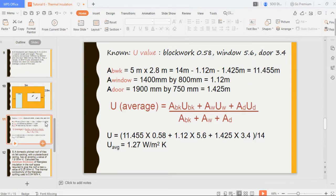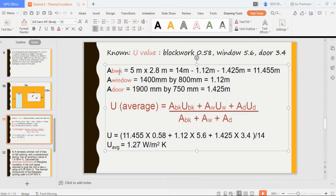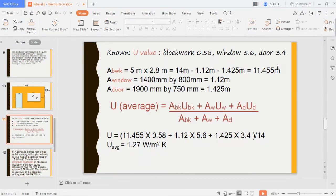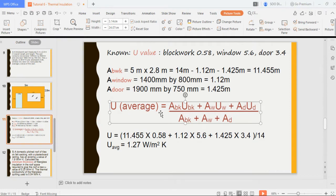First, find the area of each component. The brickwork area is 5.5 times 2.8 minus the window and door areas, giving 11.45 m². Window area is 1.12 m² and door area is 1.42 m². Then use the average U-value formula — multiply each U-value by its area and sum them — to get an average U-value of 1.27 W/m²K. This formula should be familiar from Topic 2.